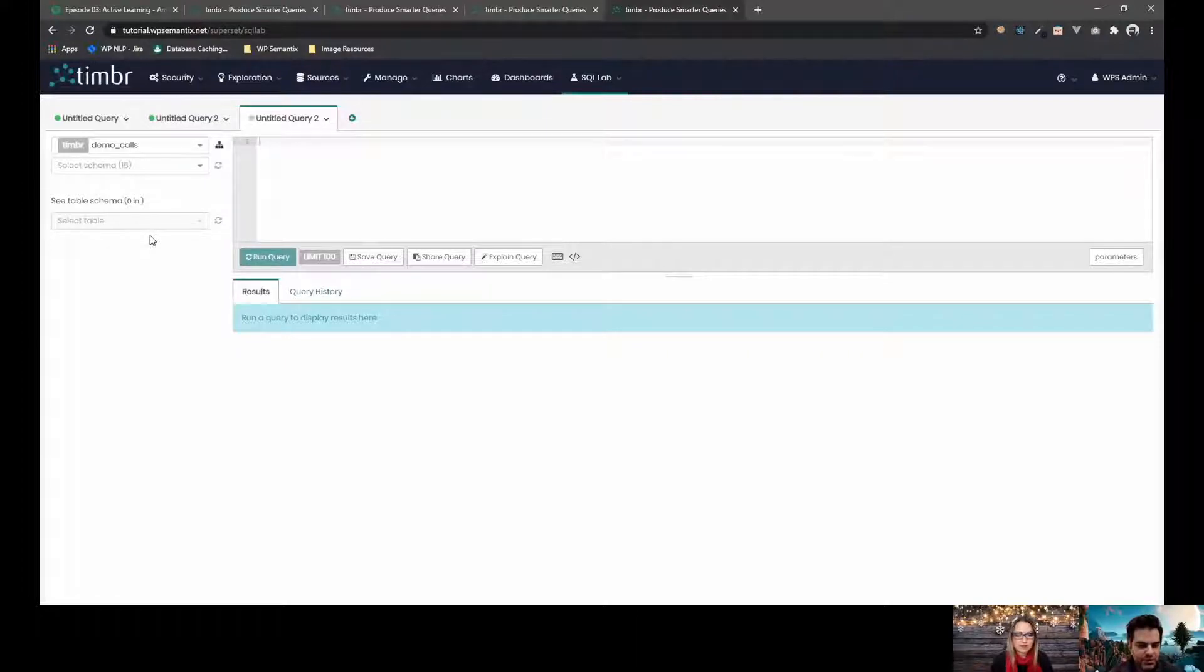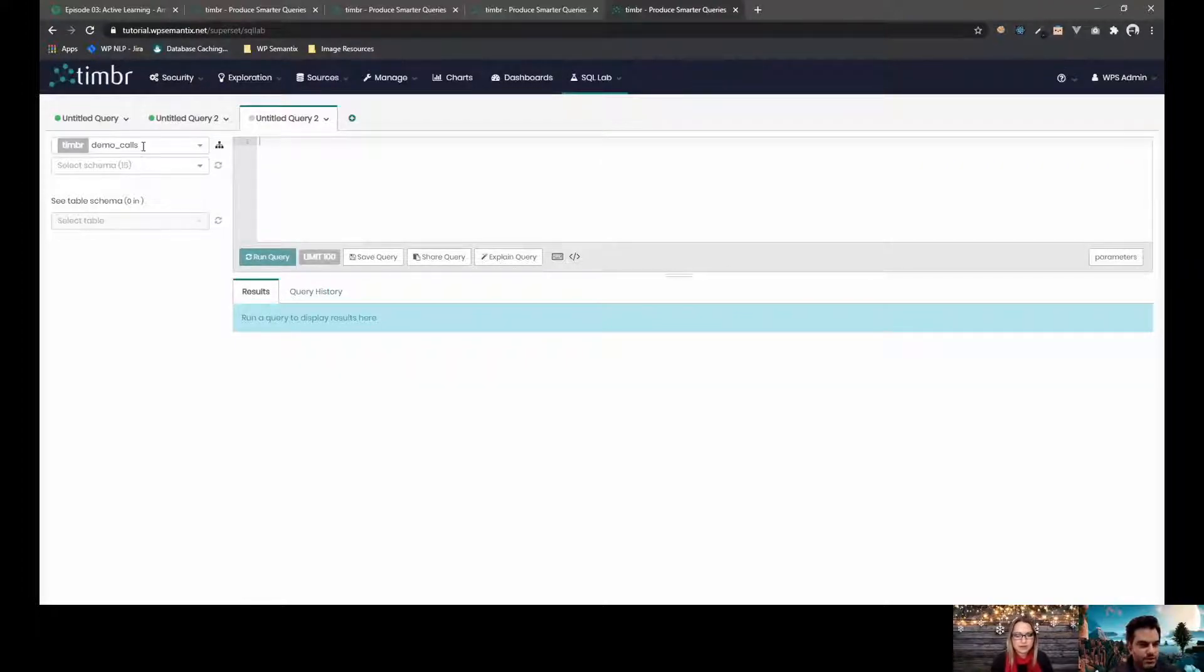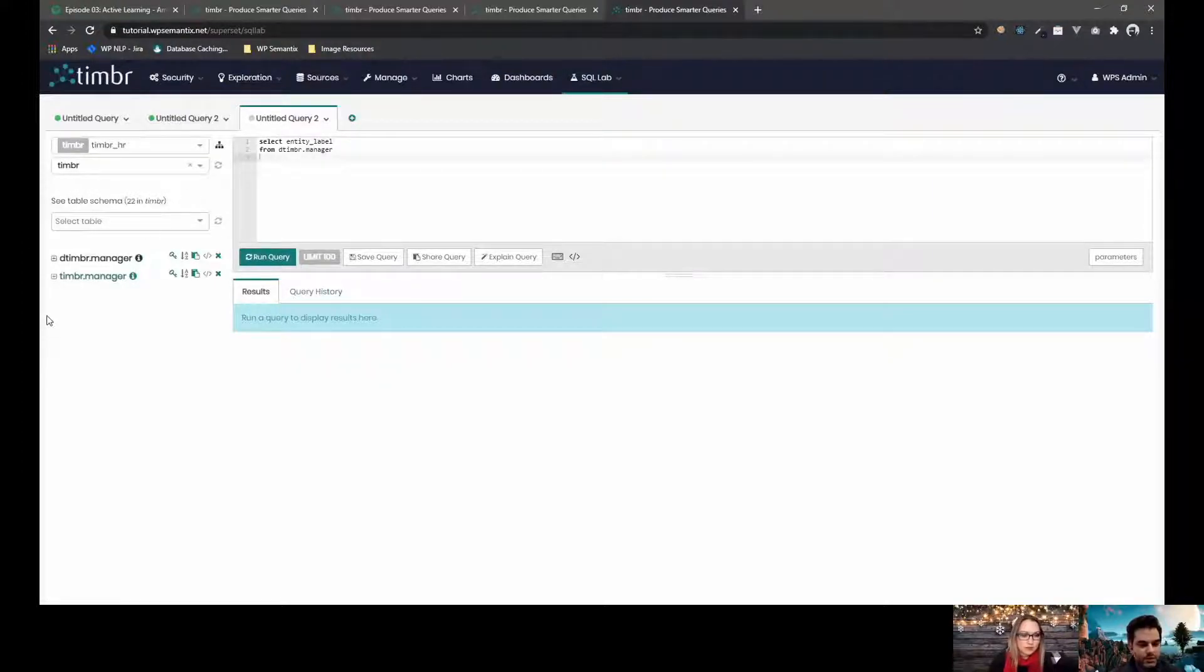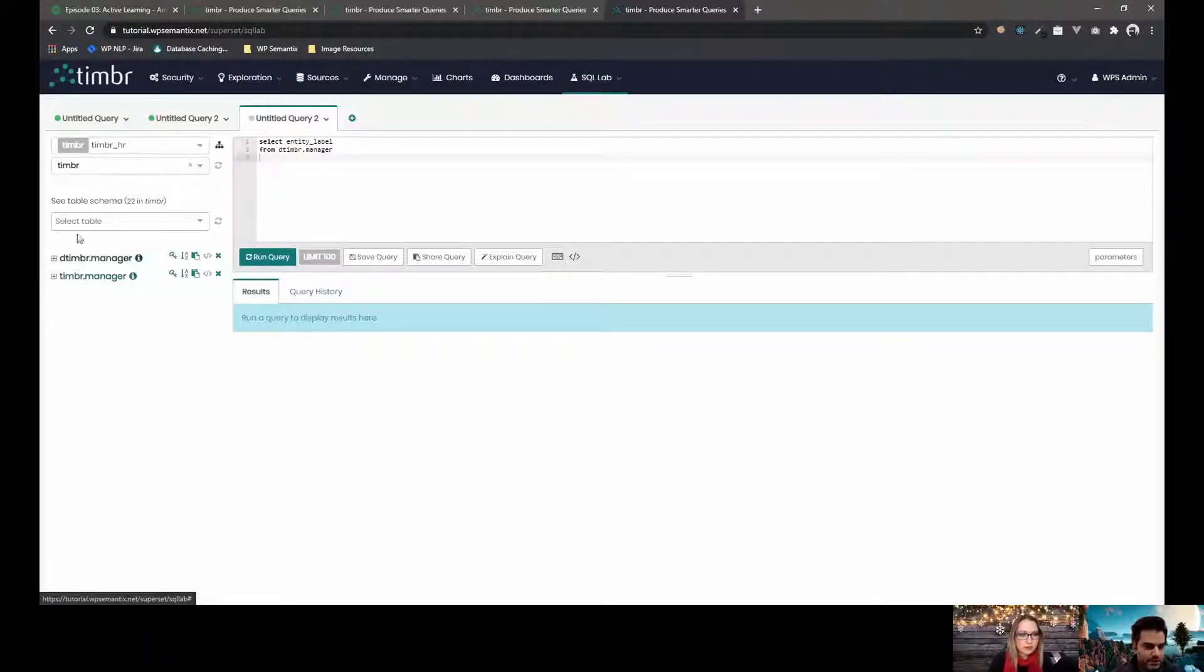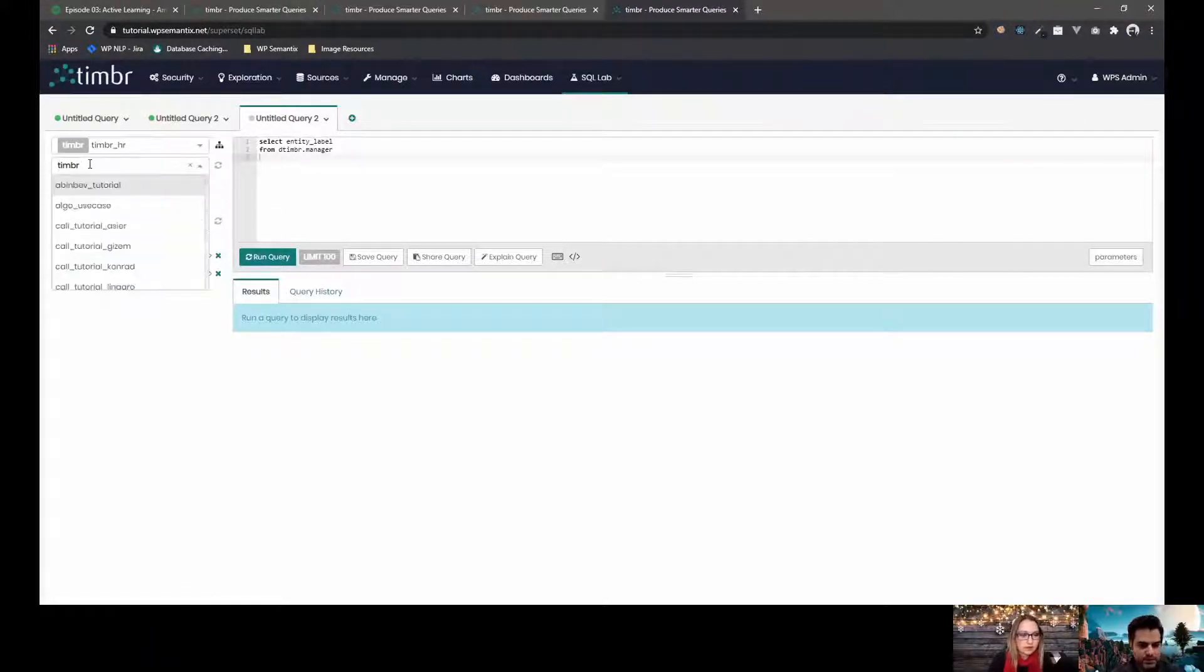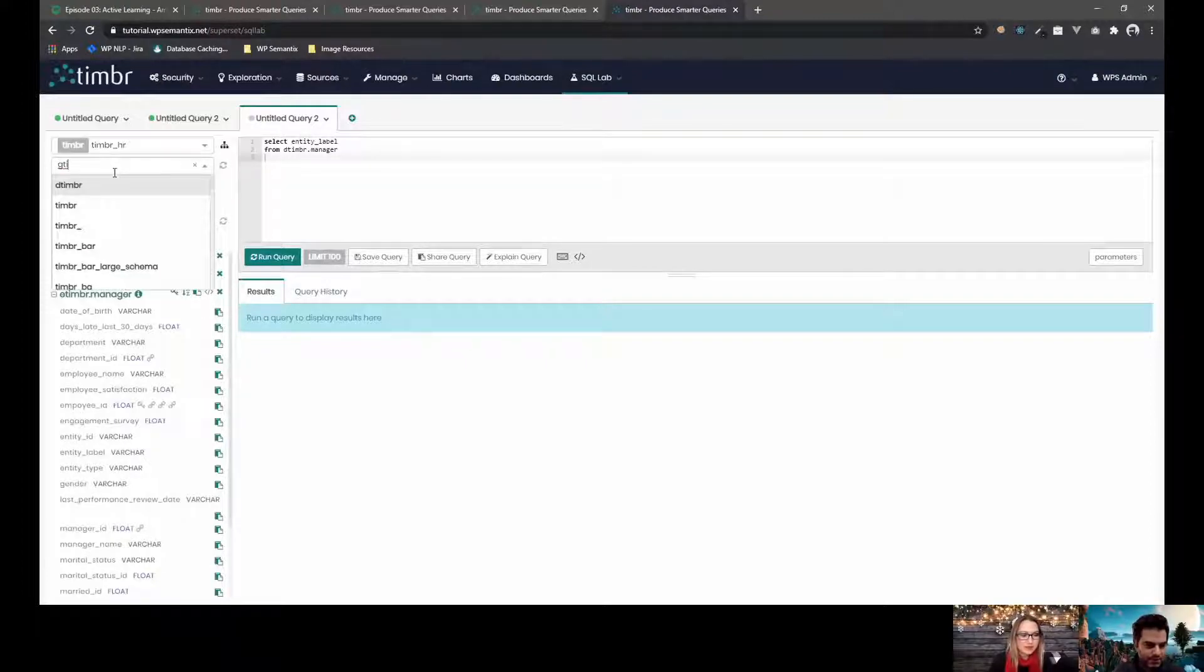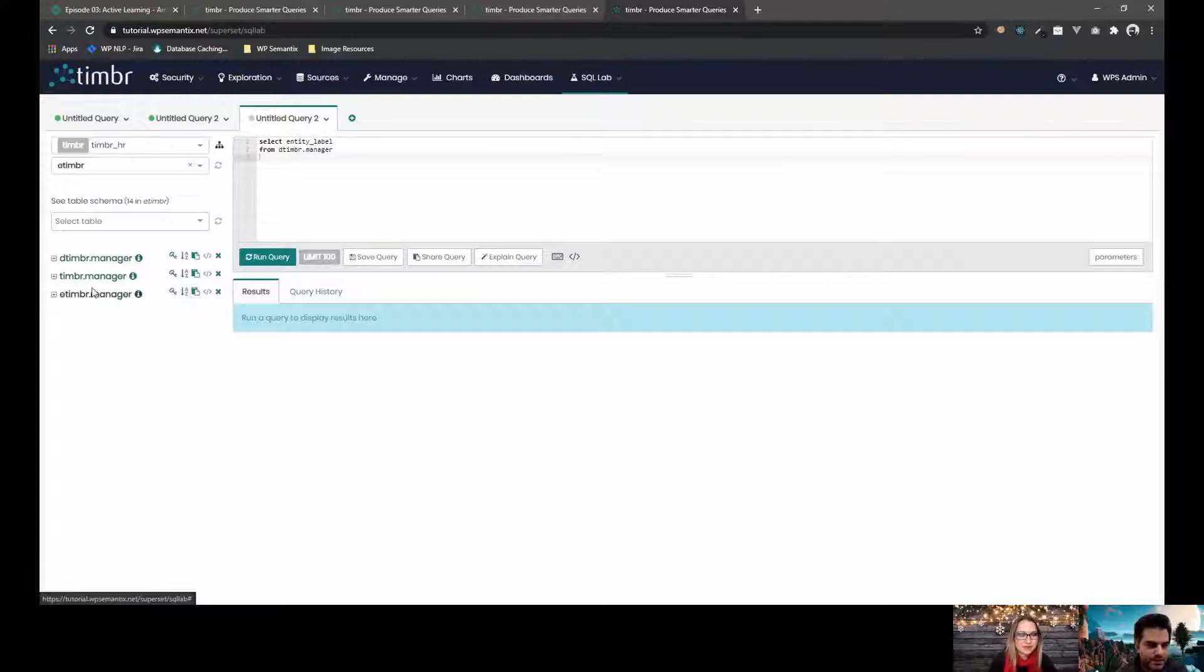And they had a problem that they were trying to know, I want to see all the managers and the direct managers and their direct managers and they couldn't figure out how to do it. So, when you create any ontology, you get actually four schemas that we provide. You get timber, you get D timber, you get E timber and you also have G timber which is for the graph algorithms. Each concept gets added to these three schemas.